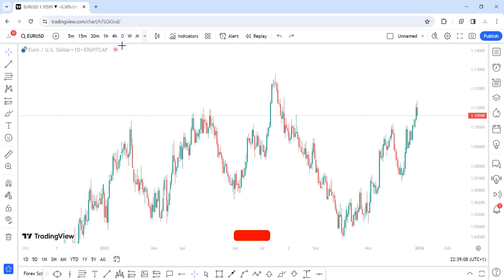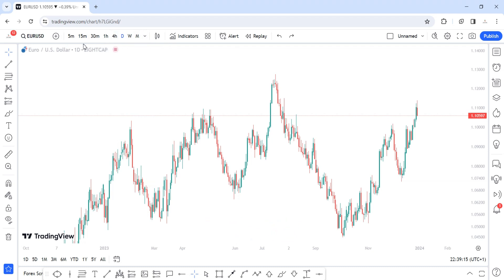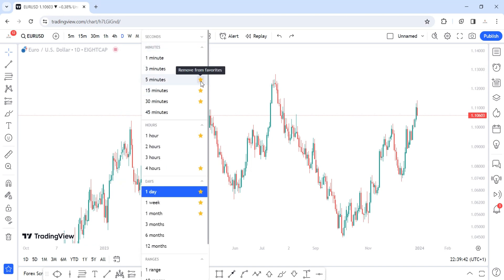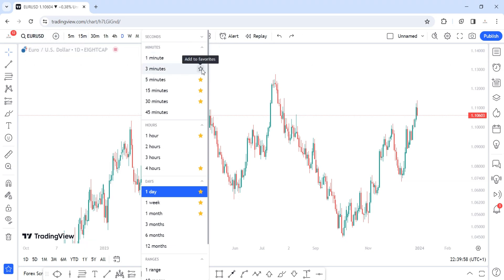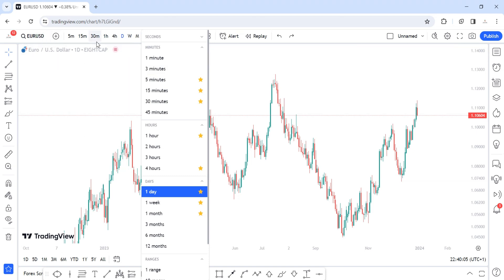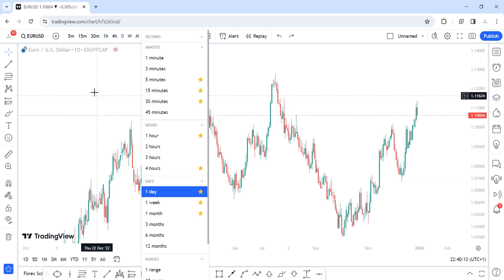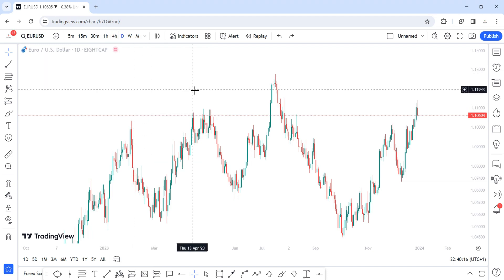By default when you start using TradingView, the timeframes are not lined up at the top. To set this up, come to the drop-down timeframe menu and star your favorite timeframes — they'll be added to the top bar. For example, starring the one-minute timeframe adds it; unstarring it removes it. The same applies to any other timeframe like three minutes. This way you can access your preferred timeframes easily without searching.